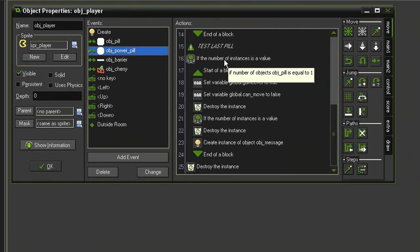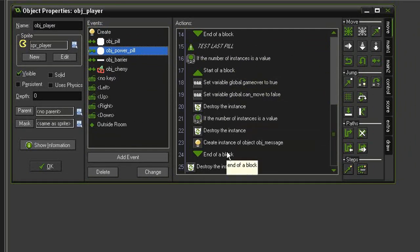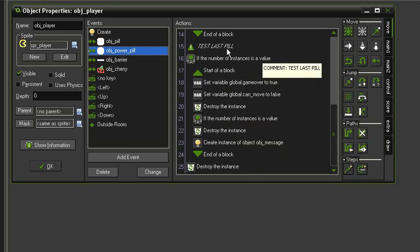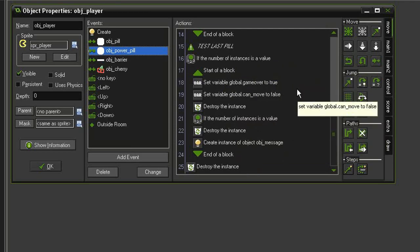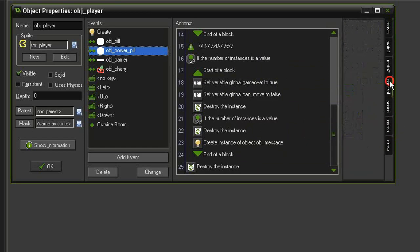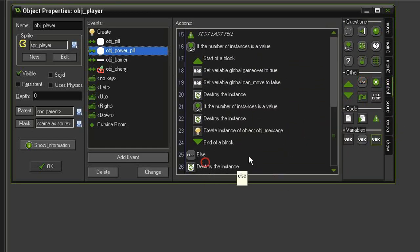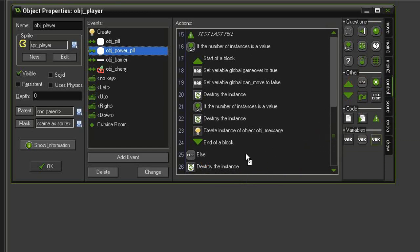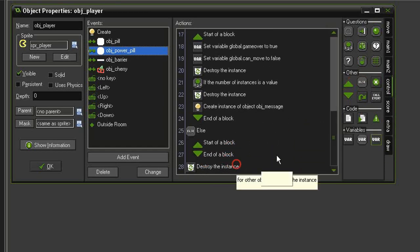Down at the bottom here we are testing to see if the pill that we have eaten is the last pill, in which case the game will end. If it isn't though, we will use this opportunity to transform our ghosts. So I'm going to come to control, select else, drag that above the final destroy instance.